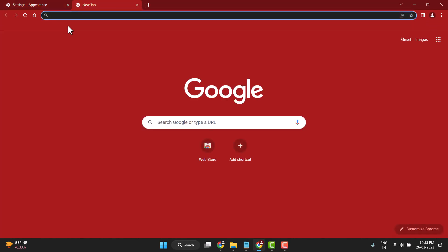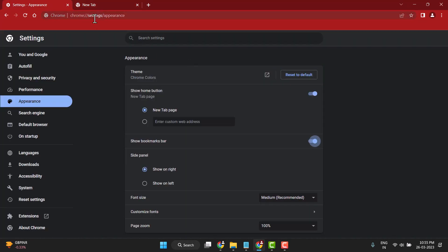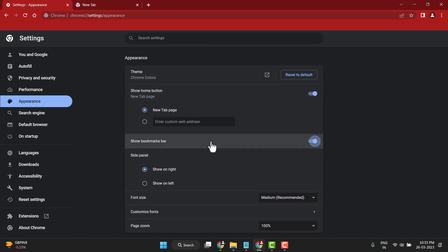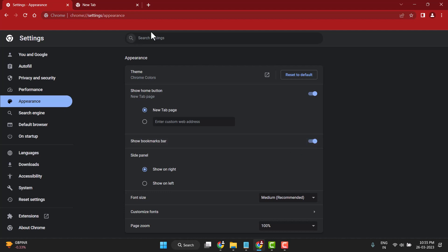You see this bookmark button will now be showing, the bar will be showing. You can very easily fix this problem by simply enabling the show bookmarks bar option.